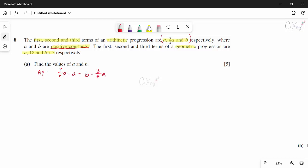From the AP, the common difference is equal on both sides: (3a/2 − a) = (b − 3a/2), giving b = 2a. That is equation 1 from the arithmetic progression.